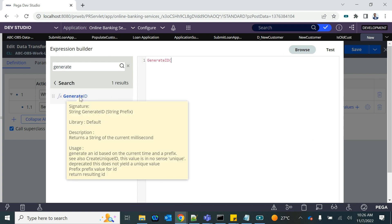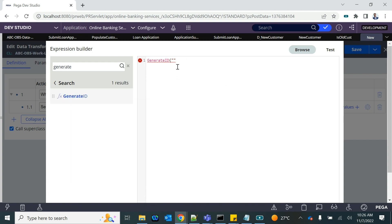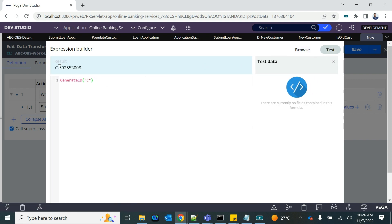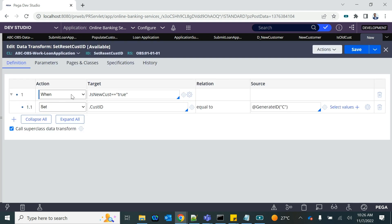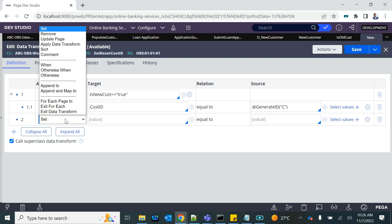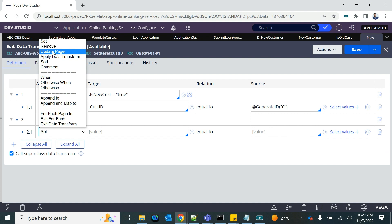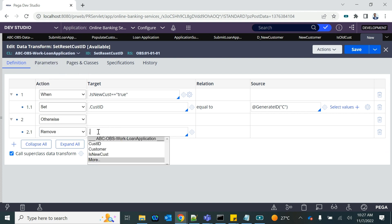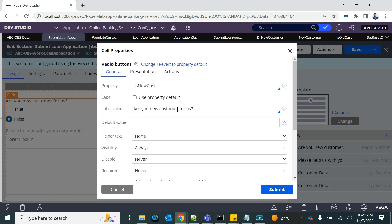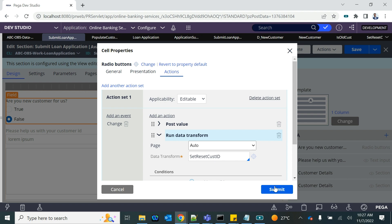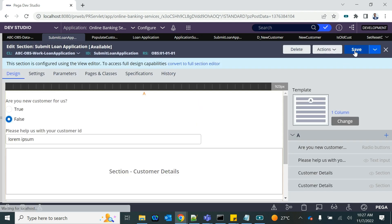I'll use Generate ID with 'C' as the prefix and it will generate an ID randomly. So it will generate a new customer ID. But when it is not a new customer, we will have to reset and remove the customer ID, because then the customer has to provide that. This is the data transform we called from here.